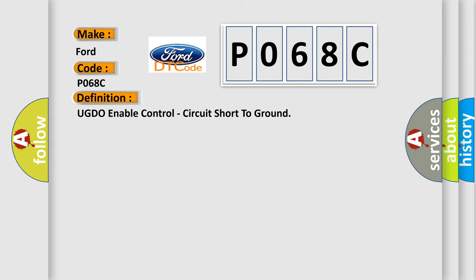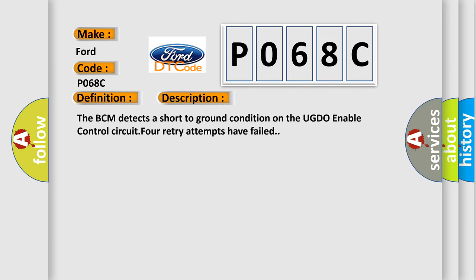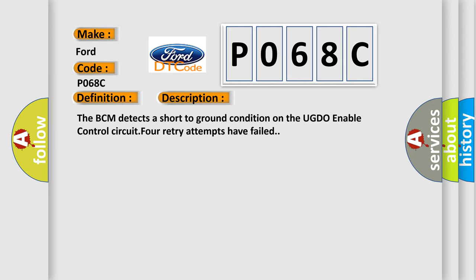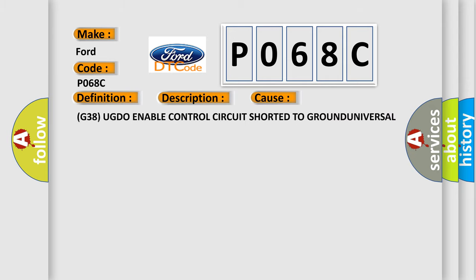And now this is a short description of this DTC code. The BCM detects a short to ground condition on the UGDO-enabled control circuit. Four retry attempts have failed. This diagnostic error occurs most often in these cases.